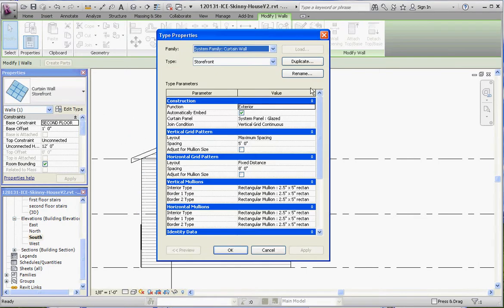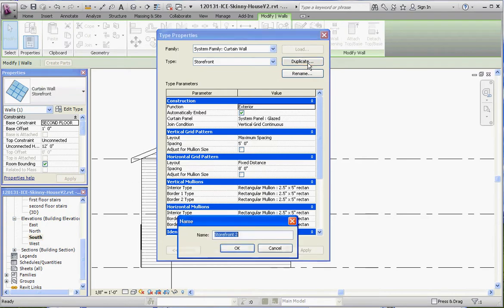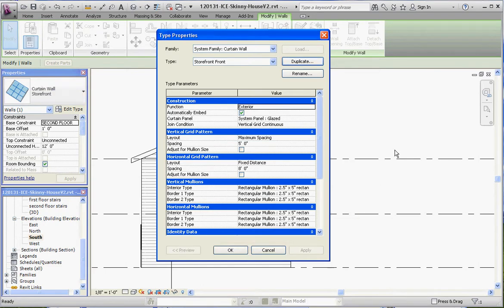So let's do this. Let's go ahead and duplicate that curtain wall just in case we want to put in a second wall. And we can call that storefront 2 or storefront front for the front of the building. And go to OK. Now let's change some of our settings.